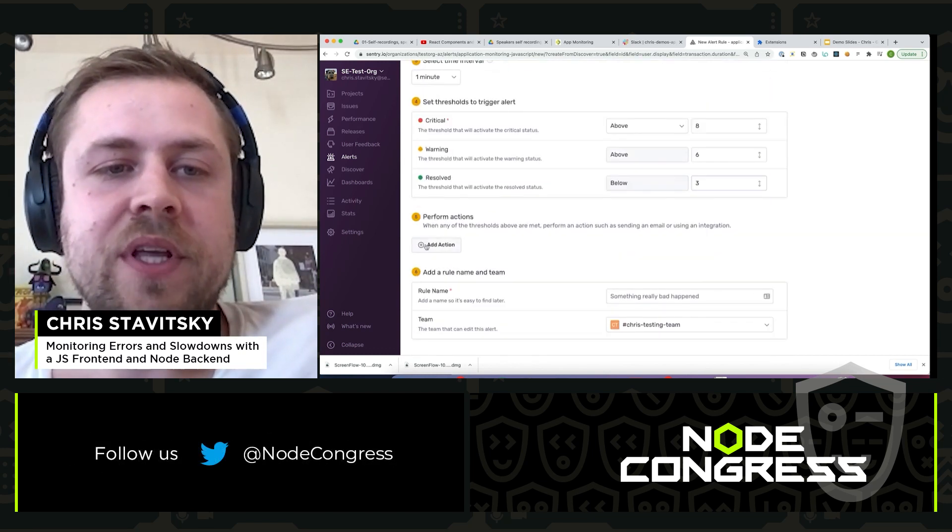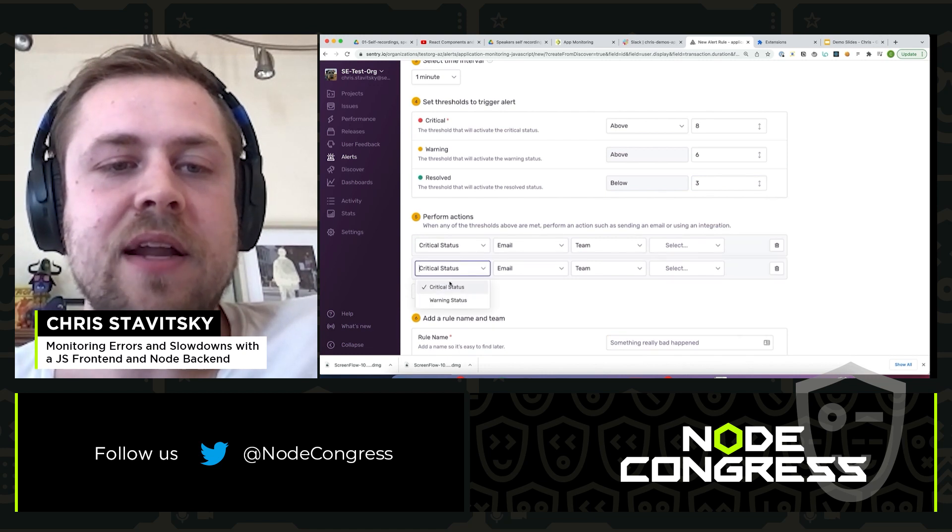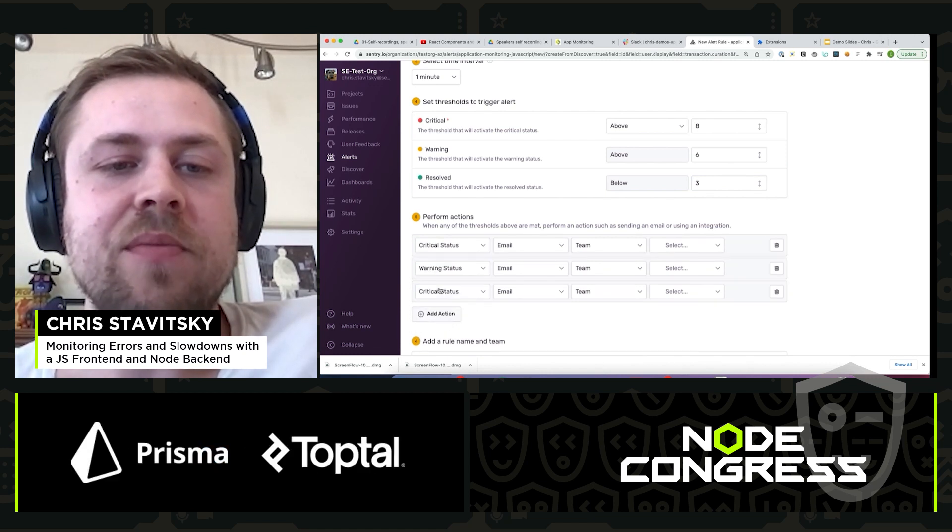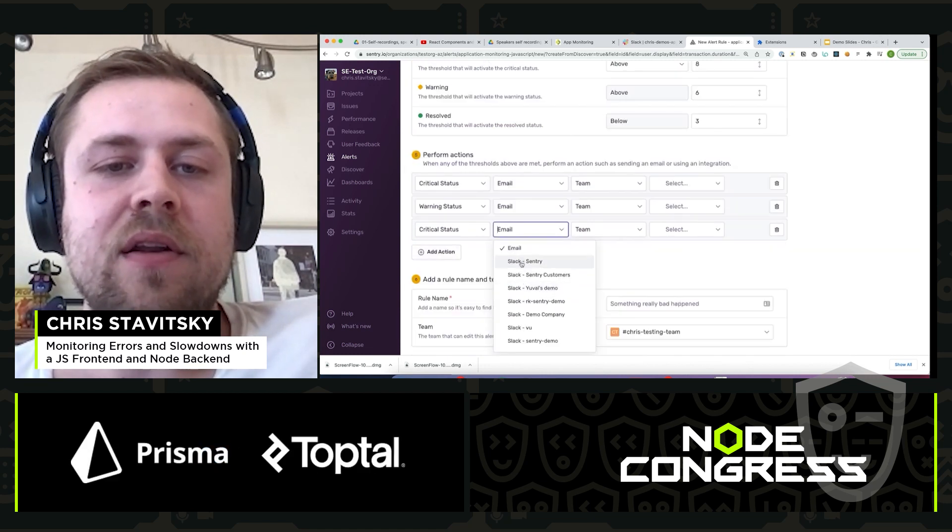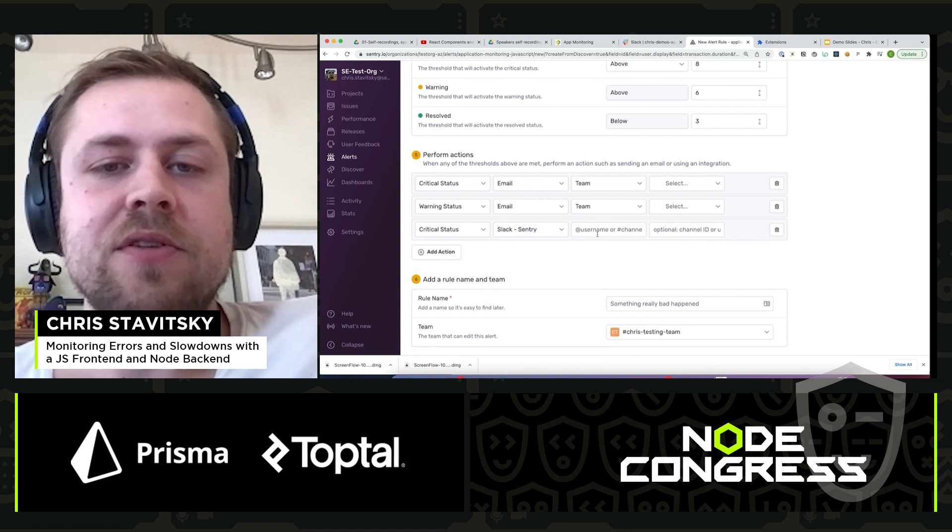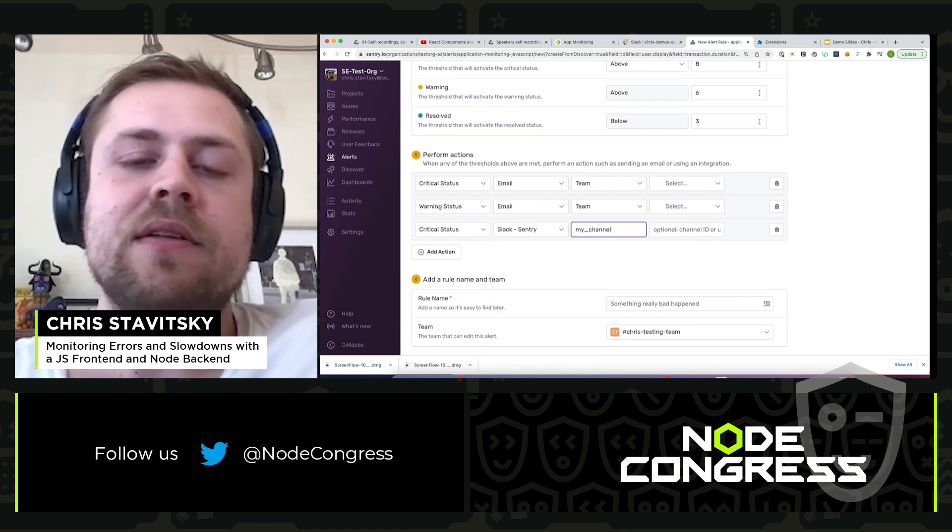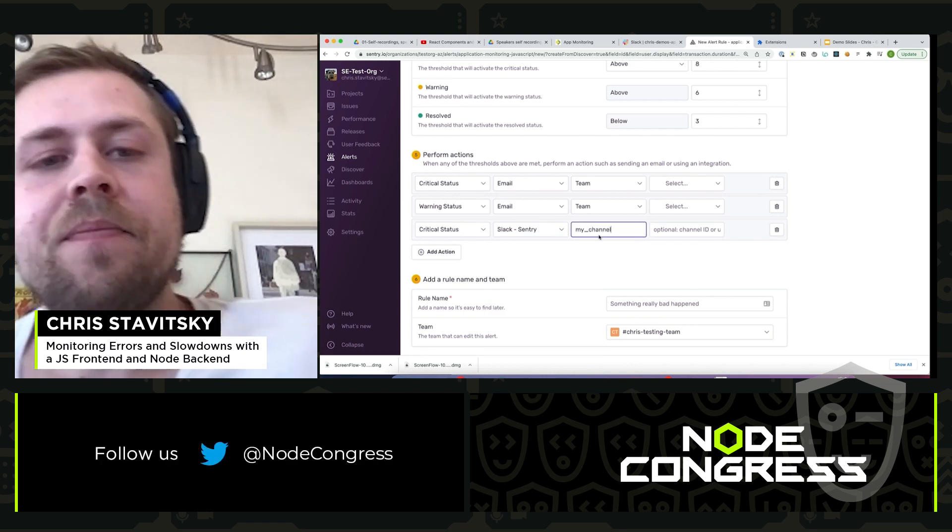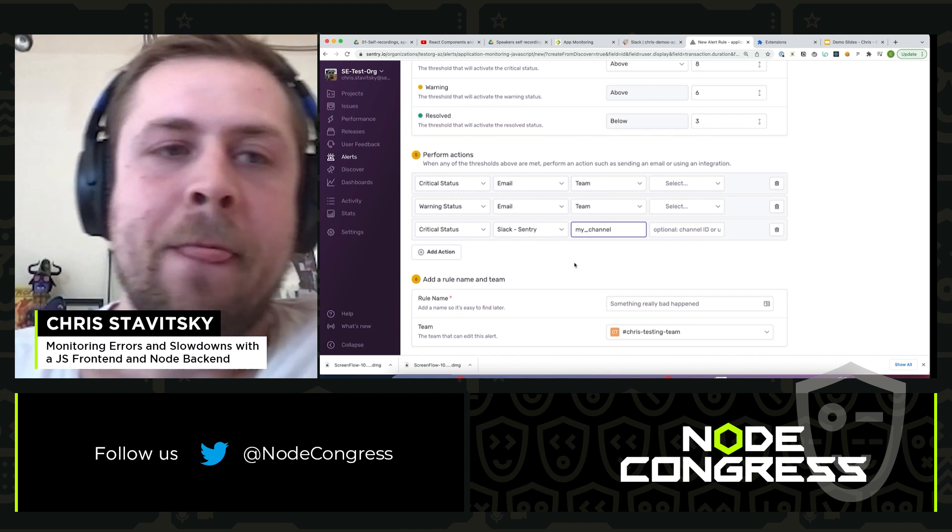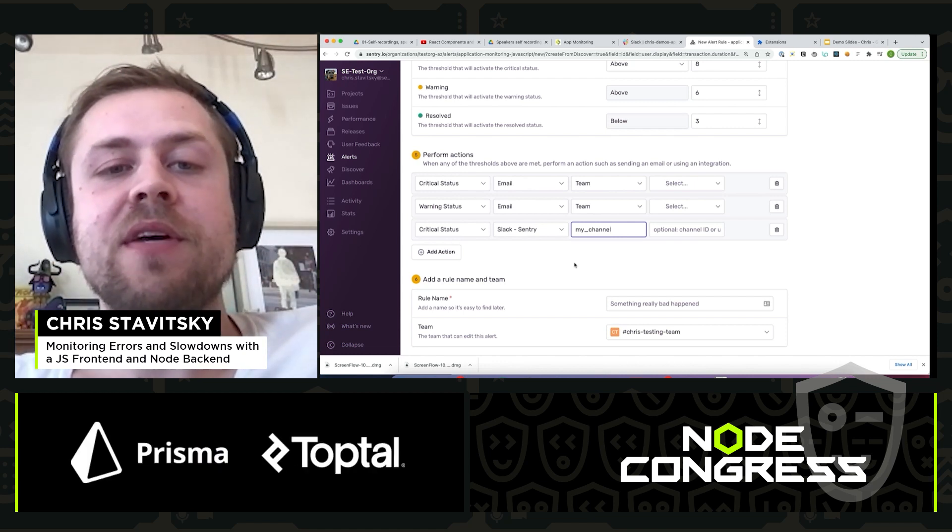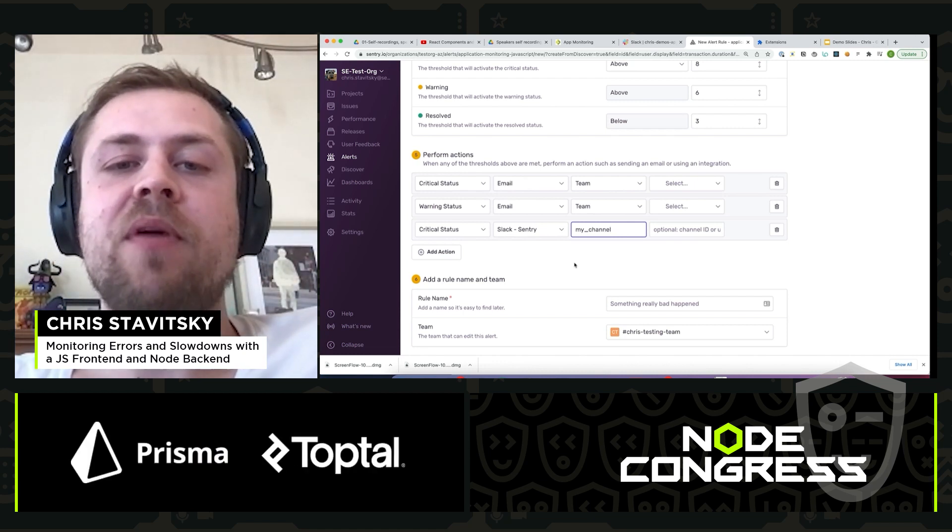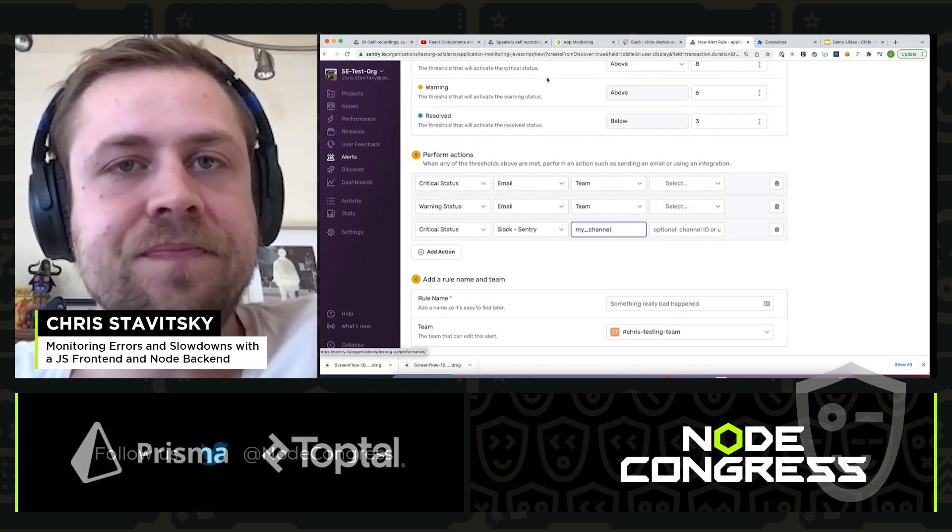So what we can then do is add an action. So maybe on critical status, on warning status we email the team. And on critical status we also go ahead and send something over via Slack. So now we've surfaced, we're going to be helping ourselves to surface any problems with this endpoint, this transaction in the future.